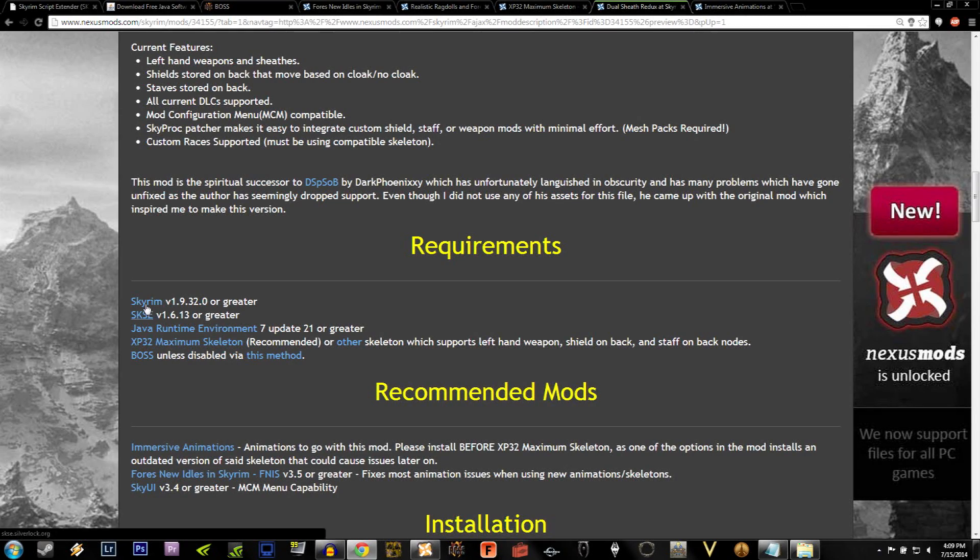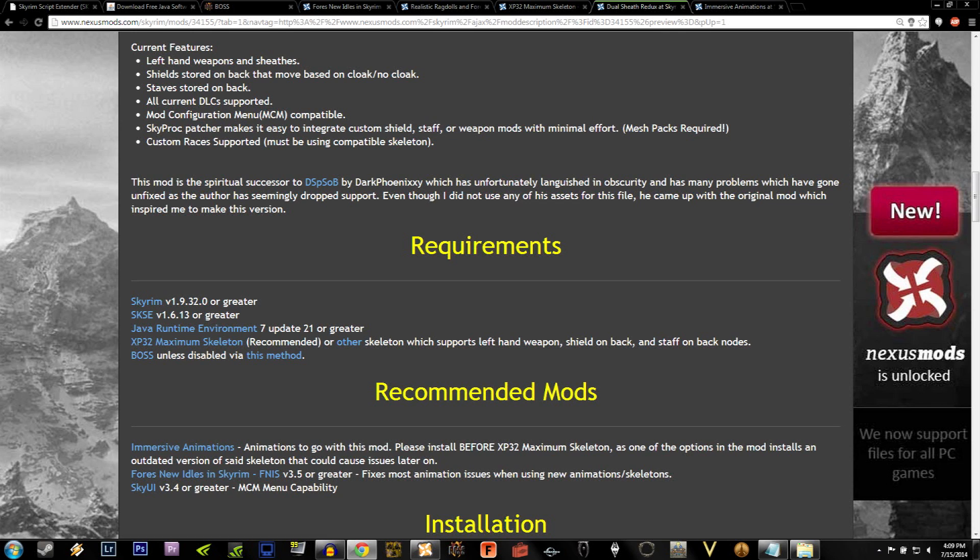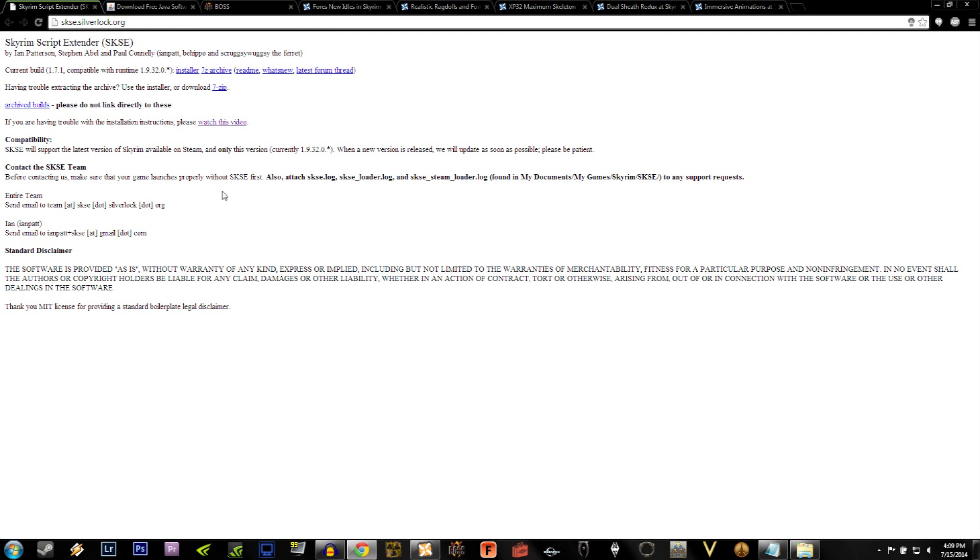If you're watching this video, I'd hope that you already have the first requirement. Moving on to the second requirement, we need SKSE, and if you click on the link, it'll take you to a new page that looks like this. If you don't already have SKSE, a lot of really good mods require it, and I highly recommend it. For our purposes, we're going to need it.